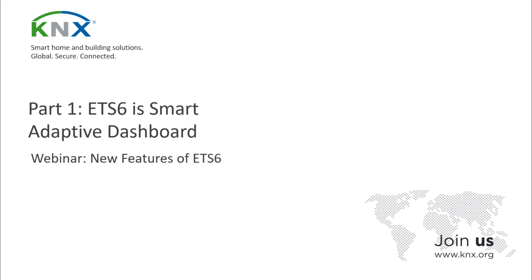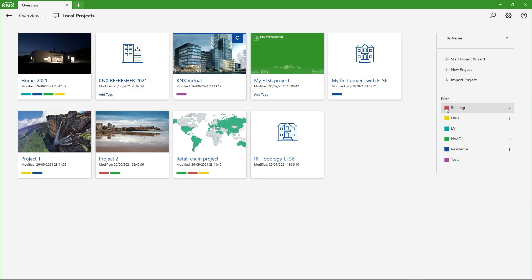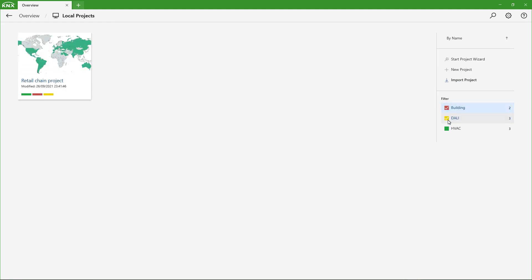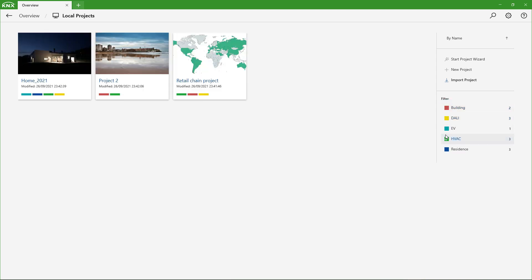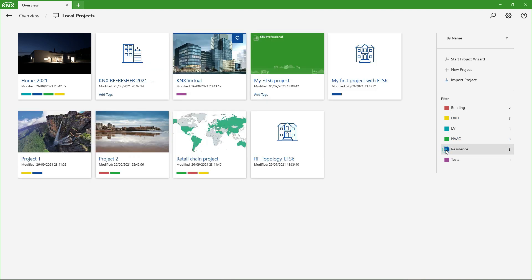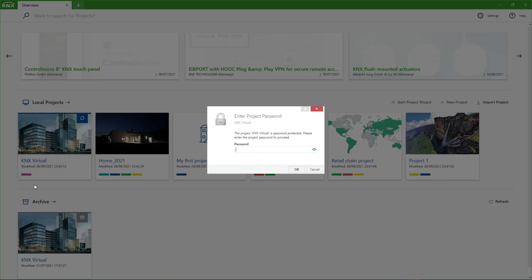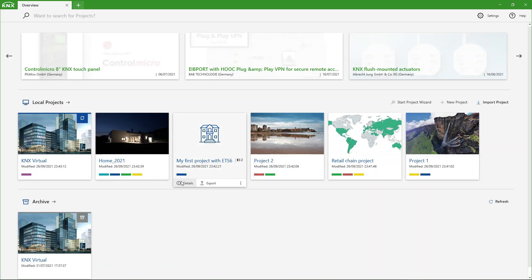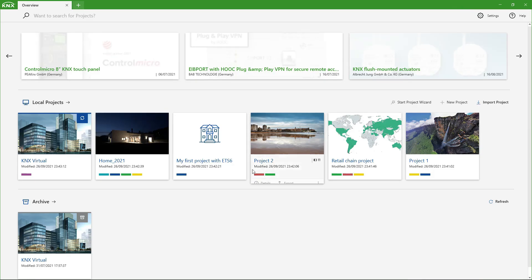ETS 6 Professional starts with an adaptive and completely redesigned dashboard where projects can be quickly clustered and sorted. A lot of additional metadata has been included, such as project cover picture, project type, project tags, project icons, and so on, that facilitate users to quickly find and access their projects.